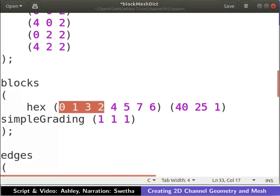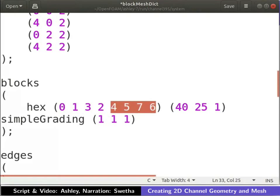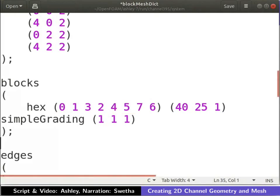The vertices of the back face are defined as shown. The vertices of the front face are entered in the same order as that of the back face. Let us start defining the meshing parameters of the block.